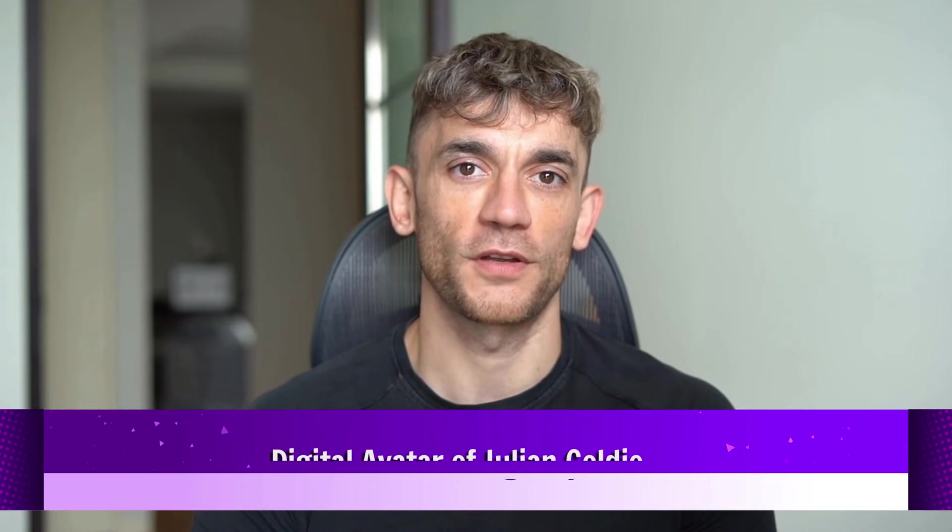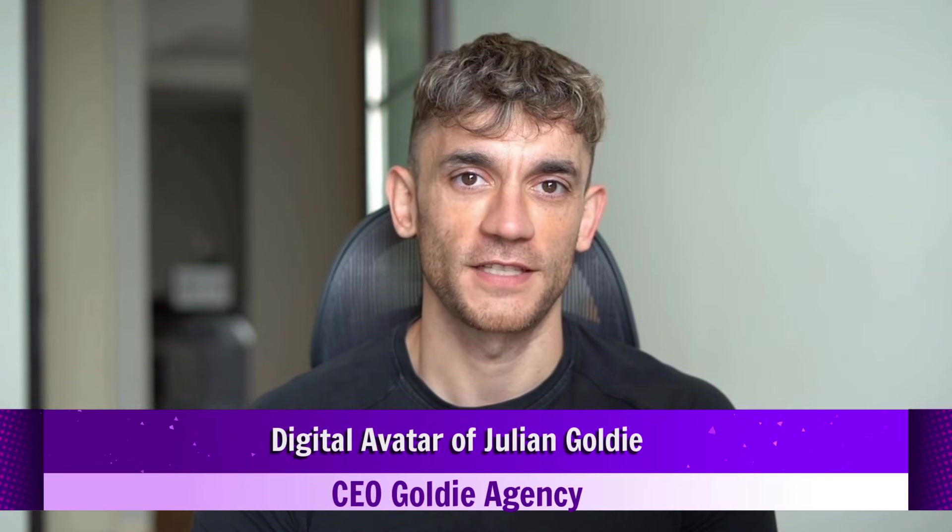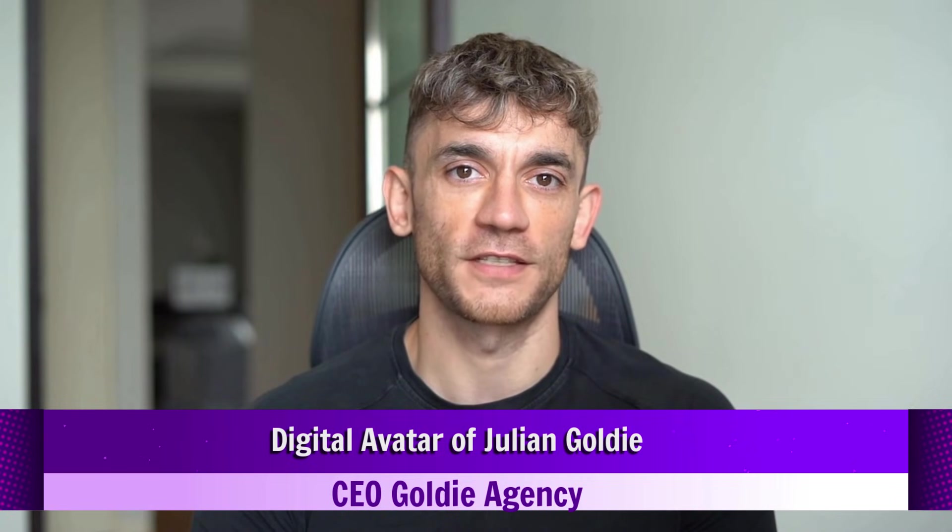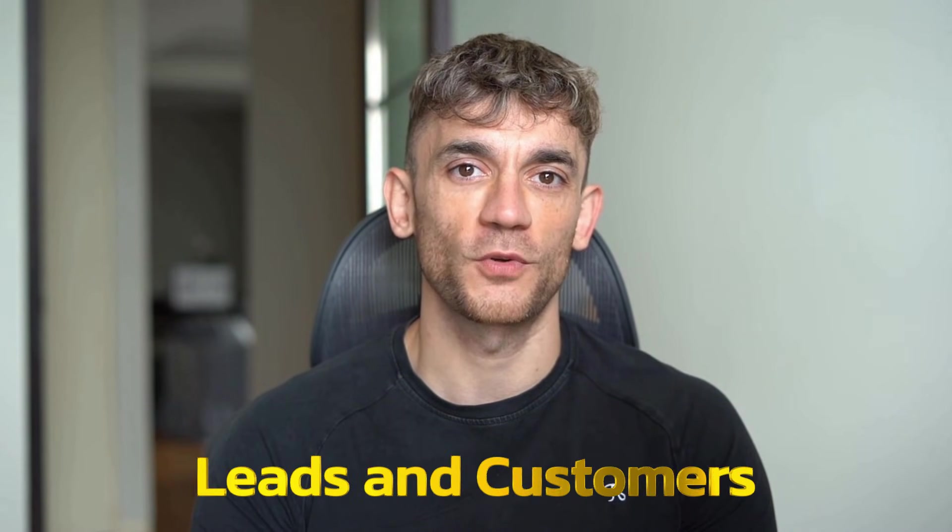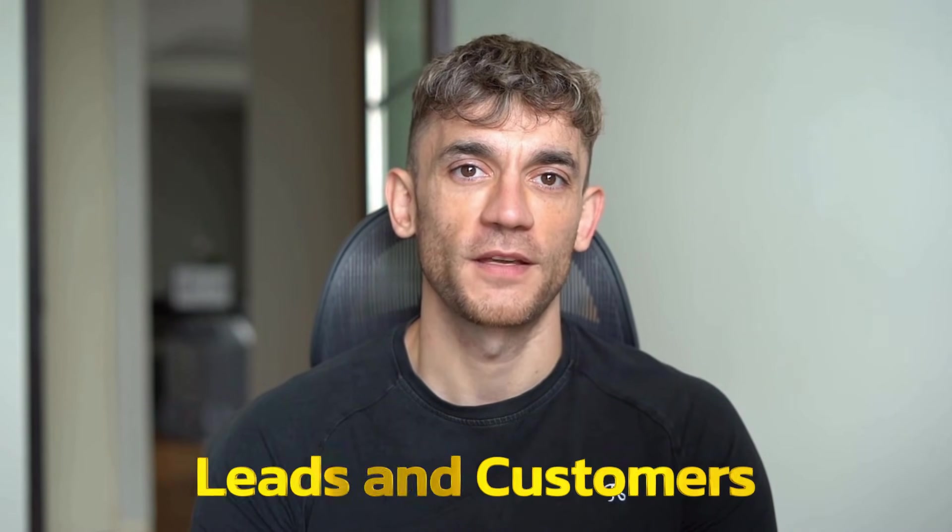If we haven't met already, I'm the digital avatar of Julian Goldie, CEO of SEO agency Goldie Agency. While he's helping clients get more leads and customers, I'm here to help you get the latest AI updates. Julian reads every comment, so make sure you comment below.